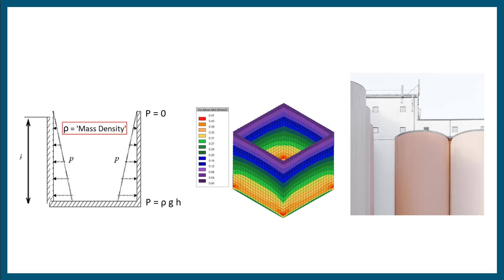We will go over an example of a cube, like the one you see here, and a cylindrical structure, a tank, similar to the one you see on the right hand side.